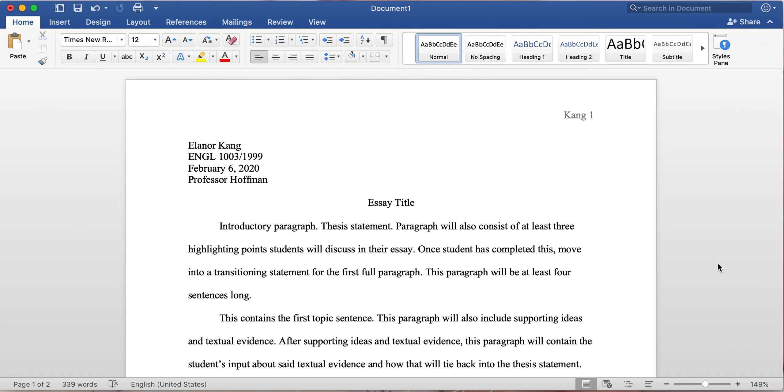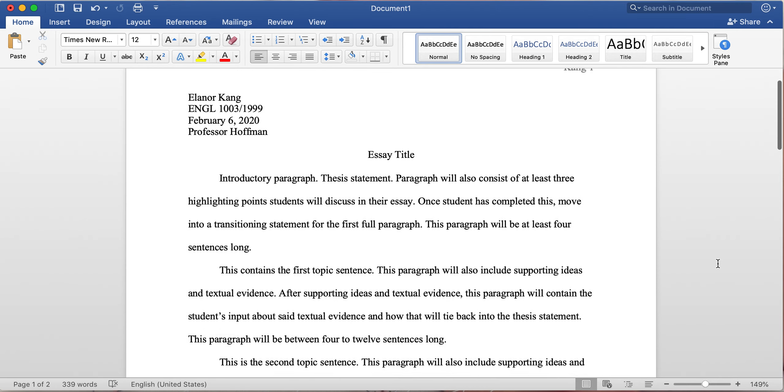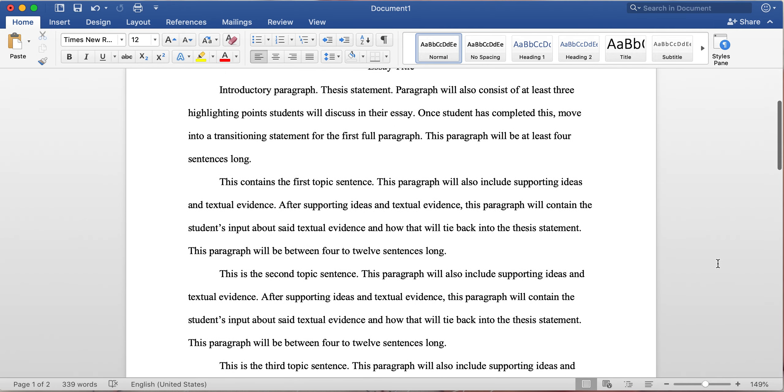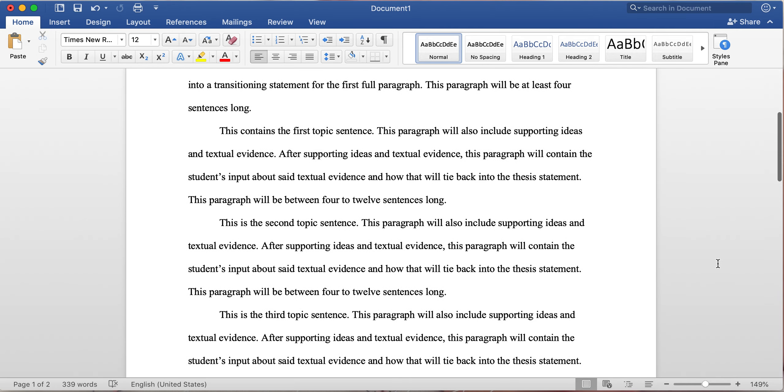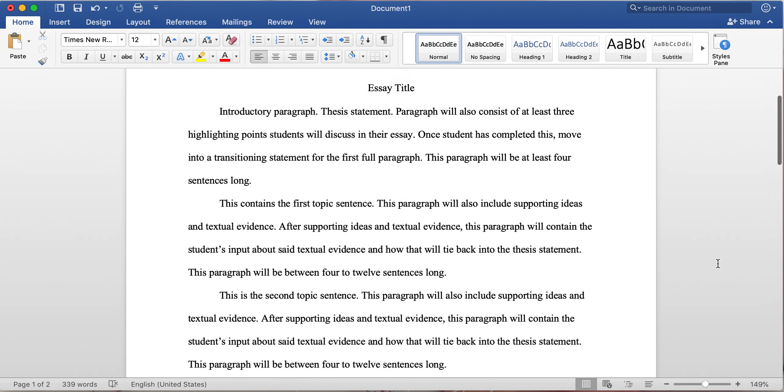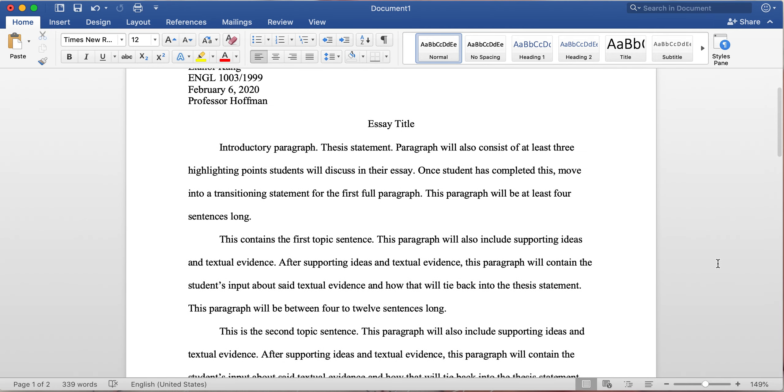This video is going to be on the works cited page. This example here is just an example of an essay, and obviously there isn't much of an essay here, it's just jargon. But the works cited page is required if you use outside sources in your written work.